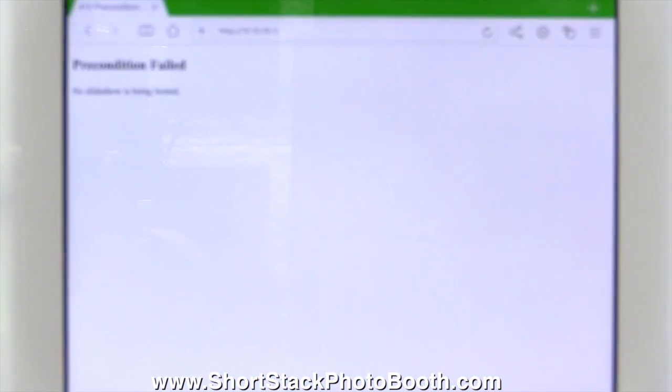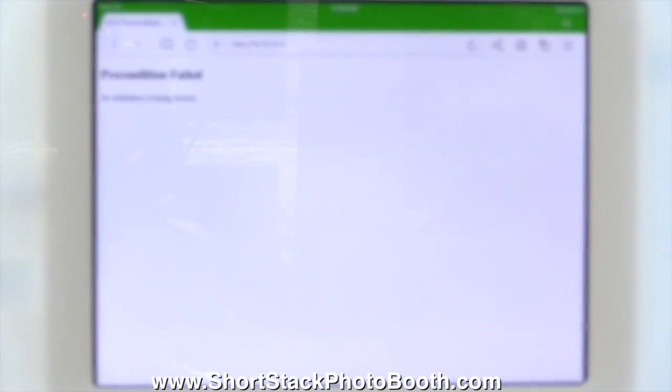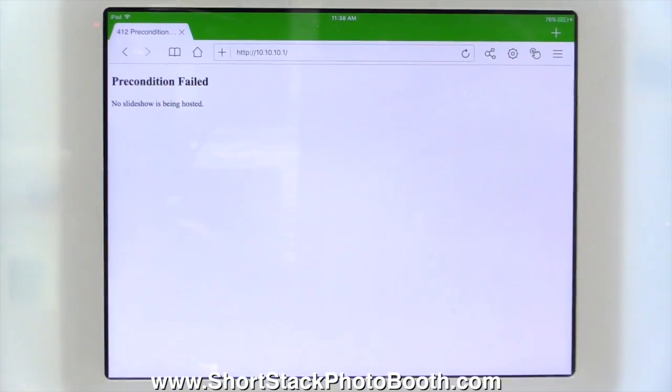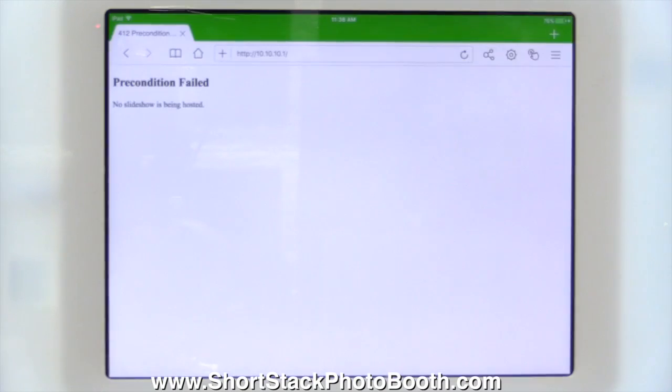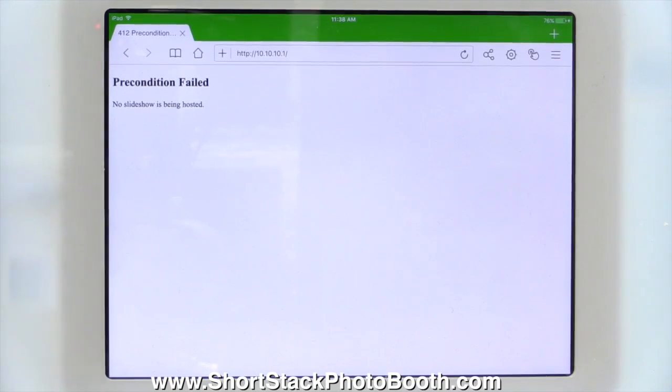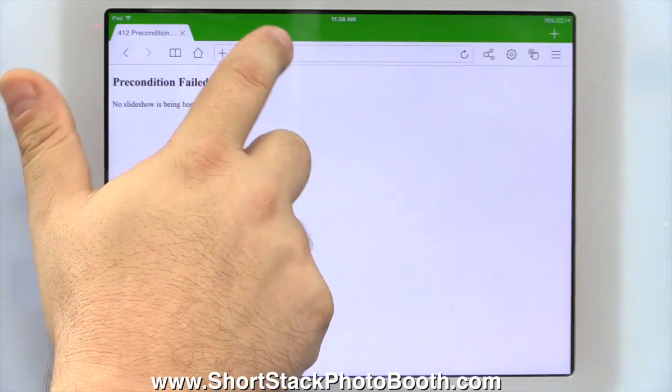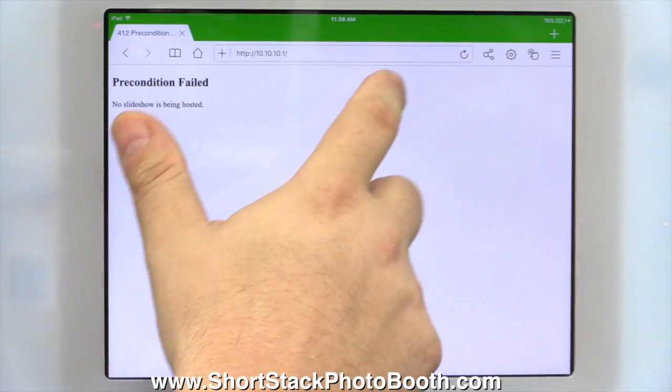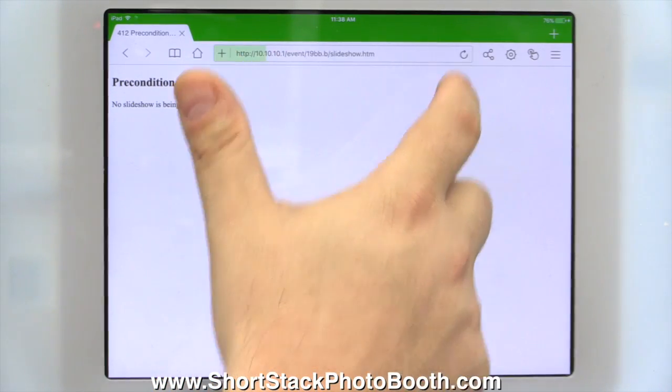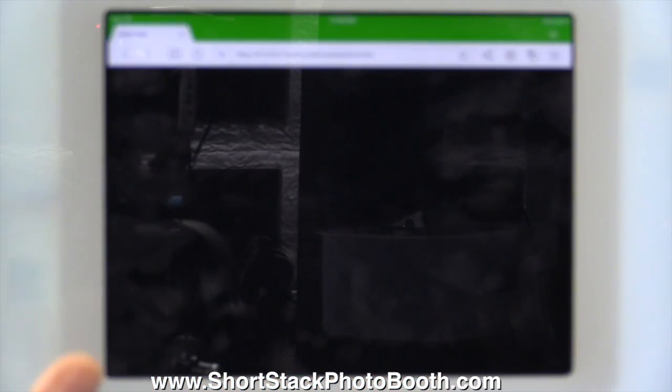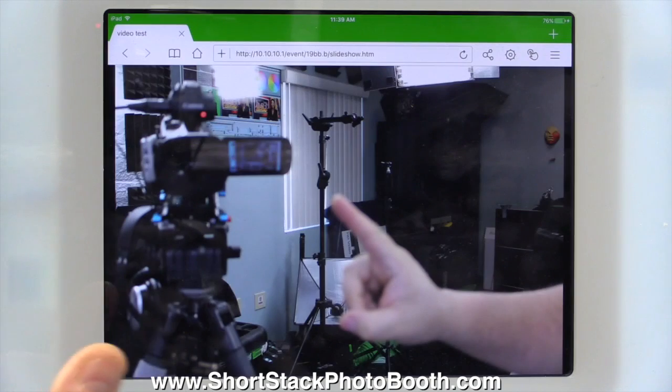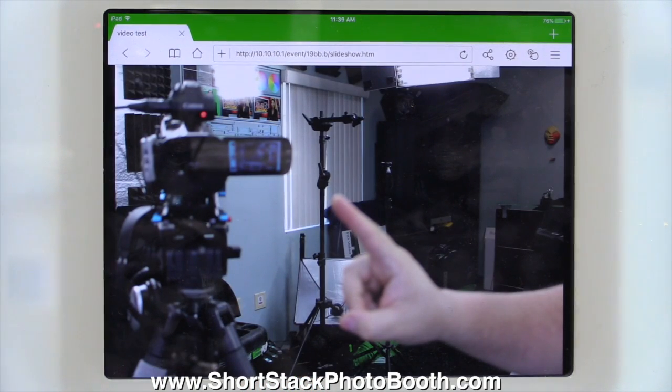Just like that. Let me just come up here so we can see. Having a little rough time focusing because it's white screen. Now we have that 10.10.10.1. Let's press refresh. There's a slideshow.